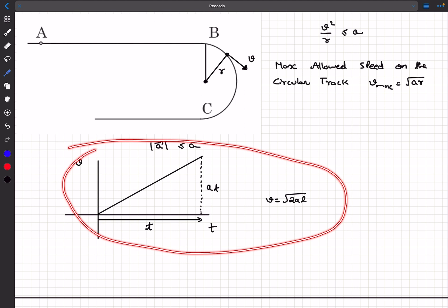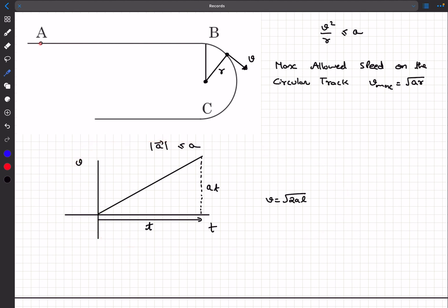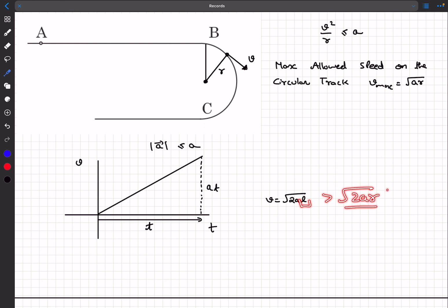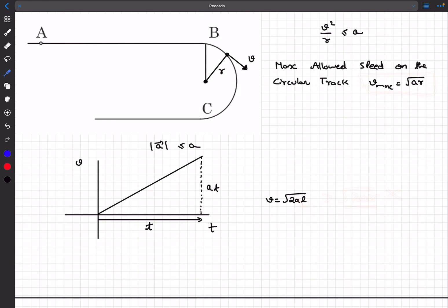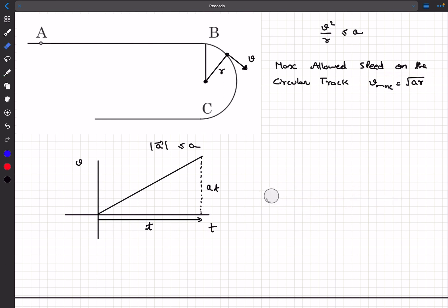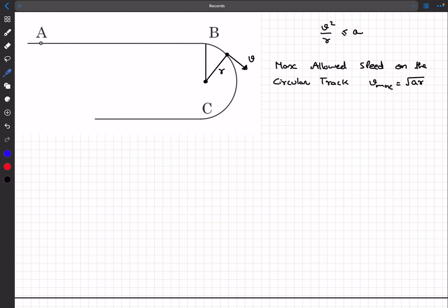Now, if the guy was accelerating from A to B, velocity becomes √(2al). But since l > r, this value is greater than √(2ar), and the maximum speed on the circular track is only √(ar). So accelerating all the way from A to B is not correct — let's get rid of that approach.